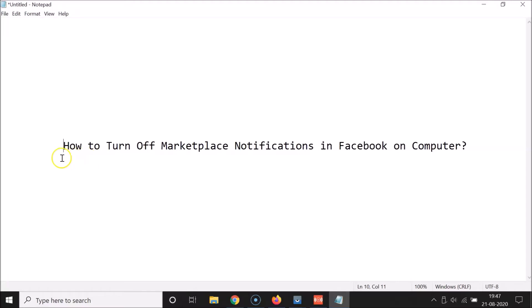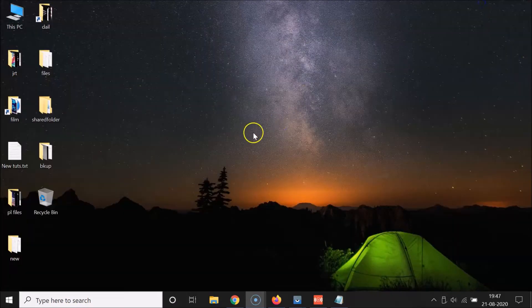Hi guys, in this tutorial I'm going to show you how to turn off marketplace notifications in Facebook on computer. So let's start — let me minimize this file first.